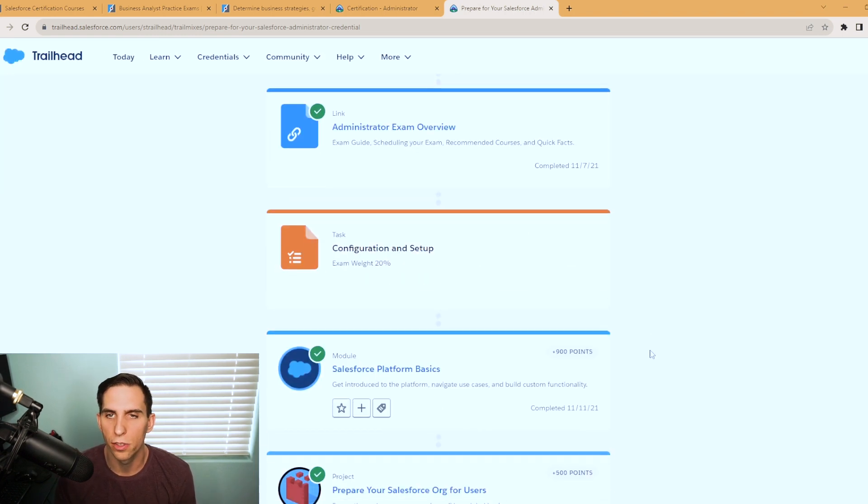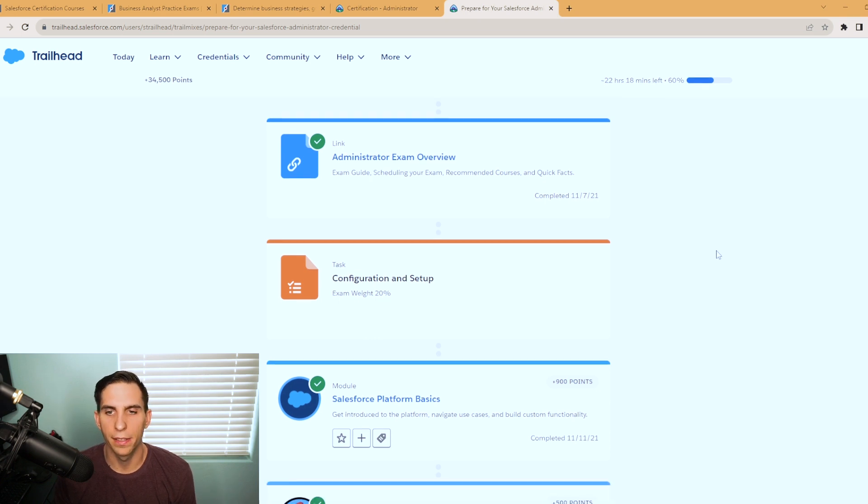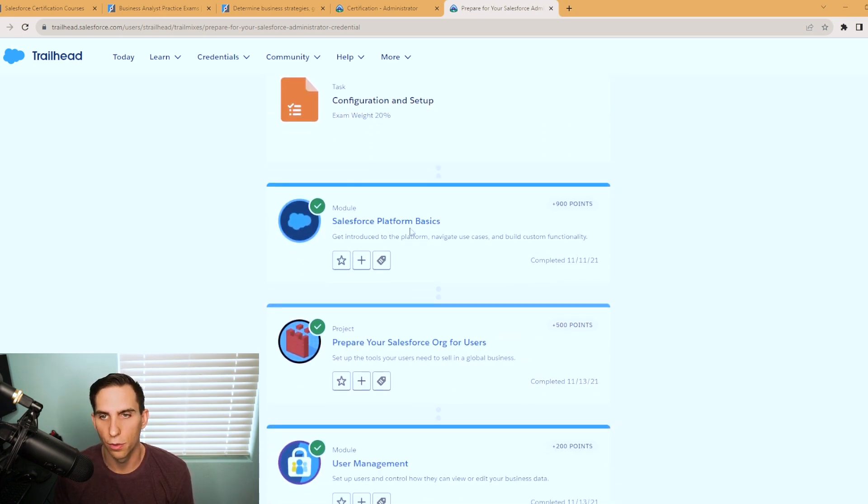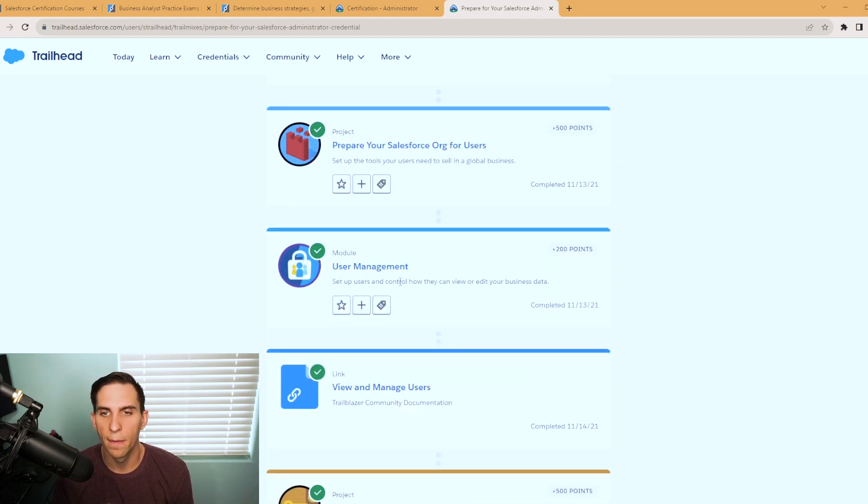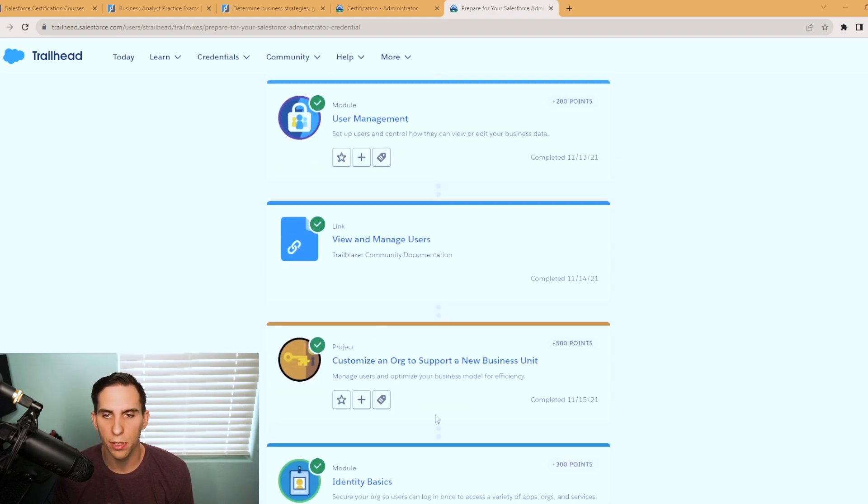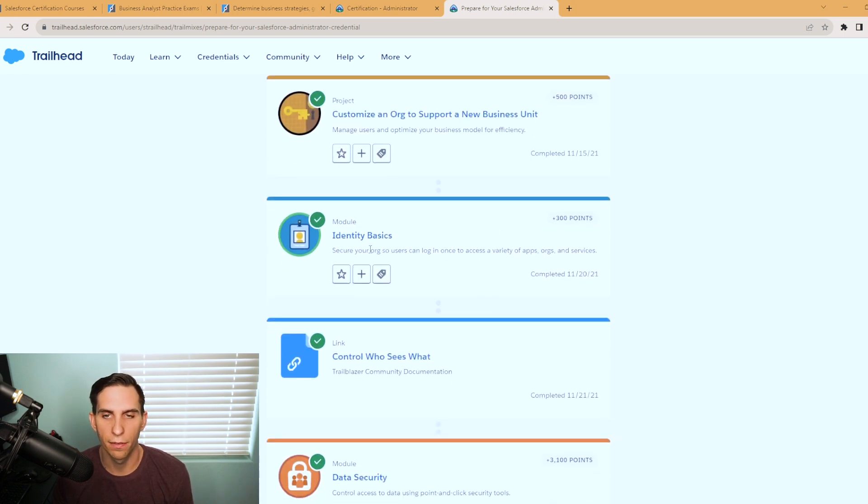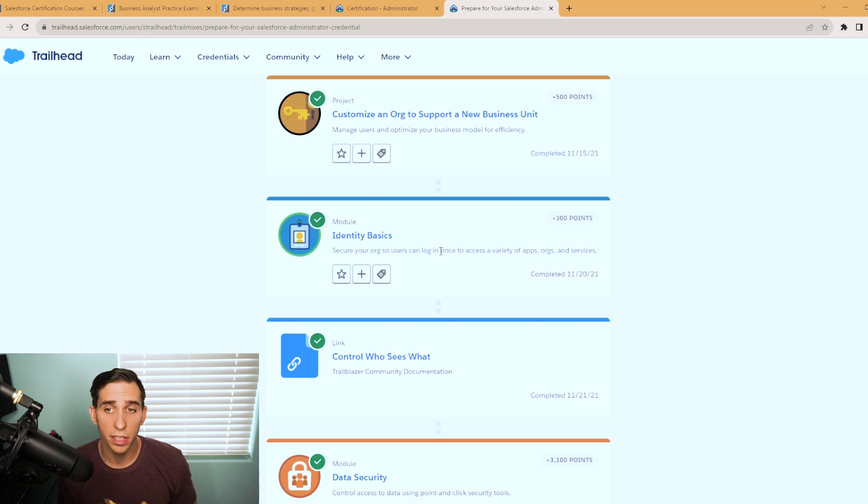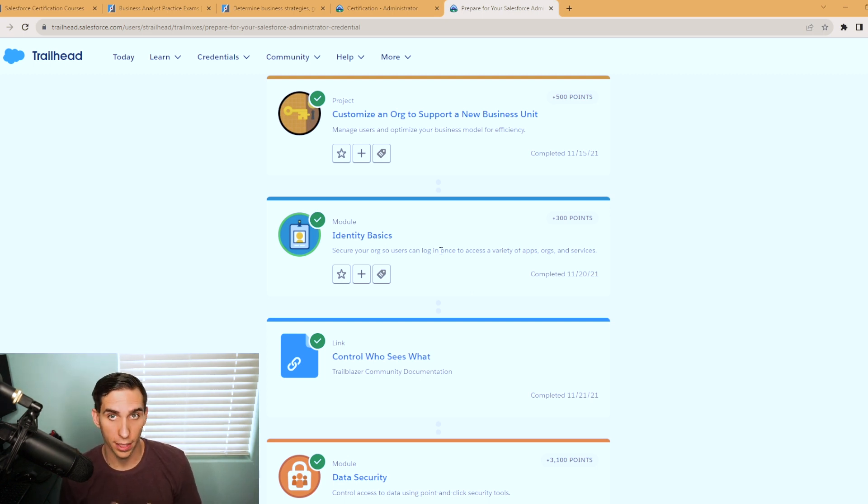And as you scroll down, you got the overview section with just quick facts about the exam and then it breaks it out by section. So Salesforce platform basics, prepare your Salesforce org for users, user management, customize an org to support a new business unit, identity basics. But really, it's just great to get hands-on experience, you earn badges and work your way up to ranger rank in Trailhead.